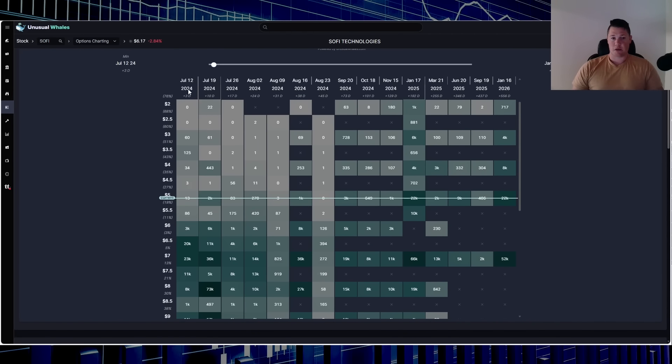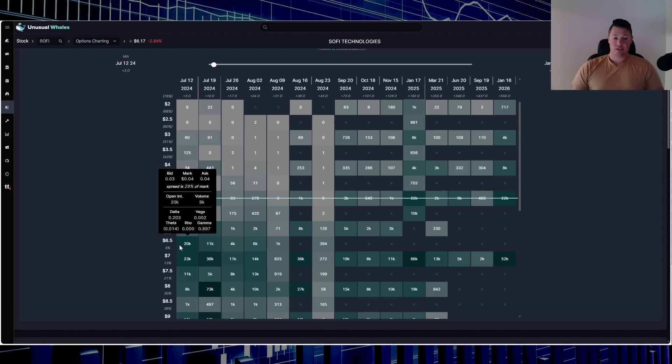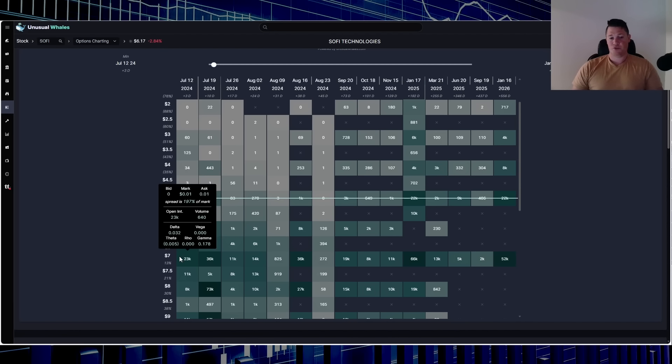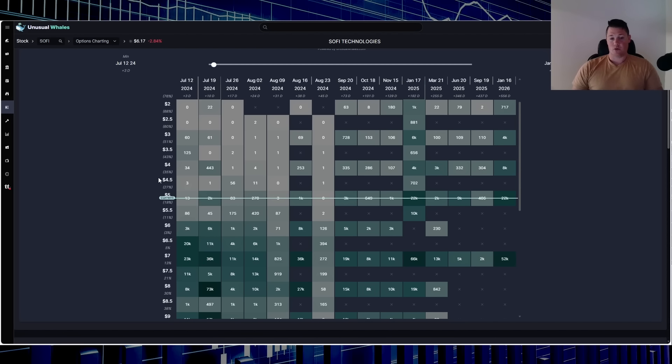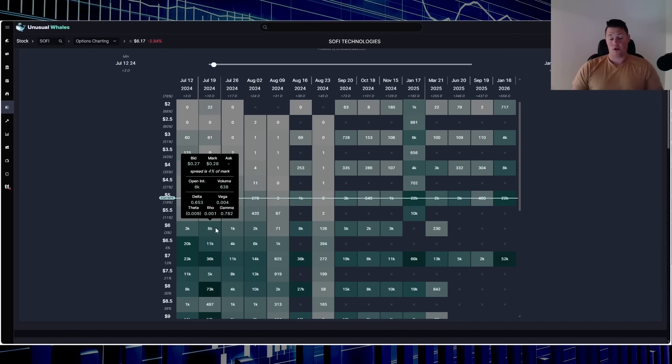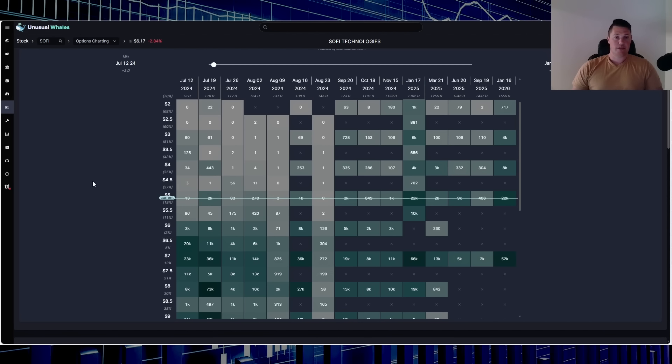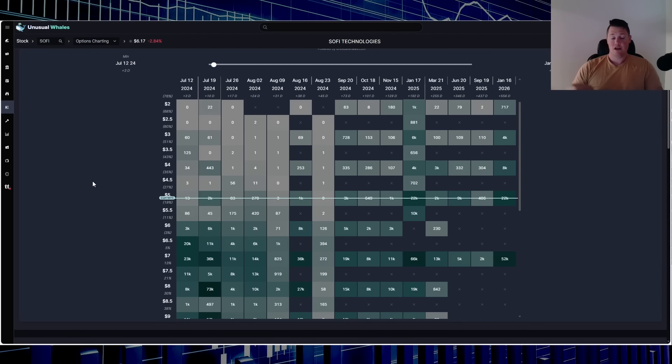Looking at the open interest though, so you do see for this upcoming Friday, July the 12th expiry date, currently 20,000 in open interest at that 650, 23,000 at that seven, and then even going into next week you start to see a wall at that six.